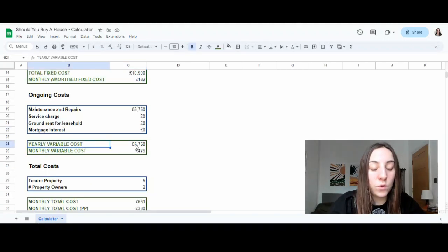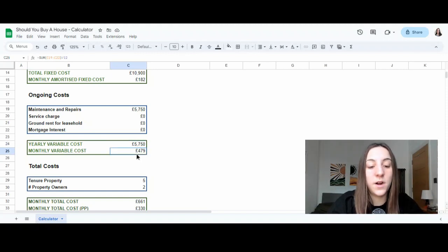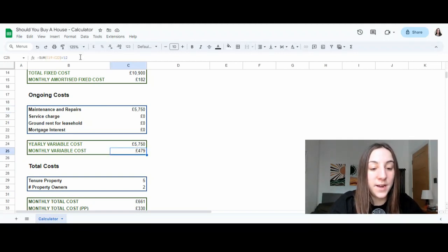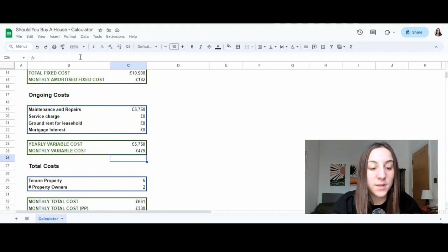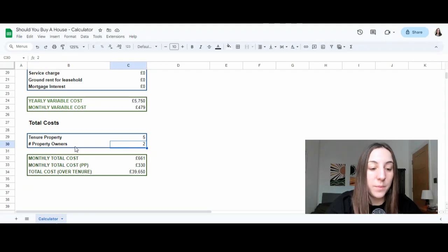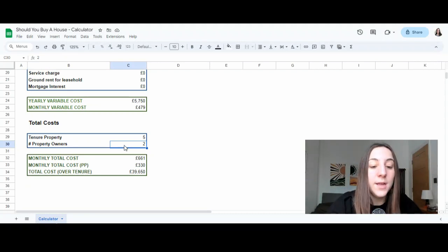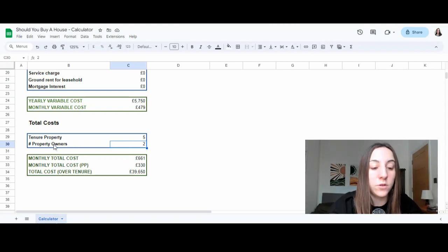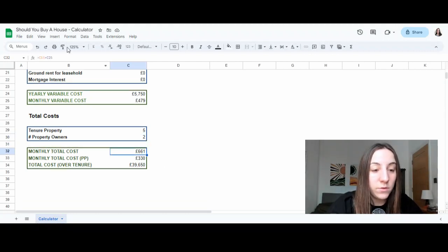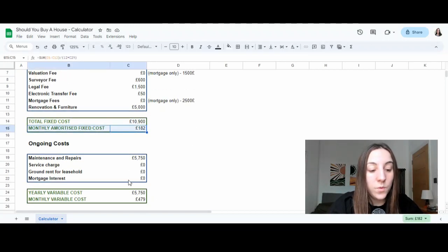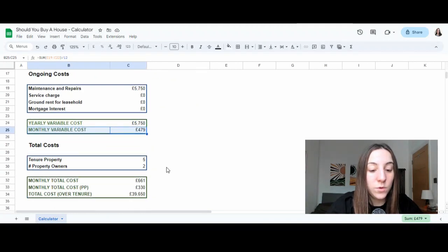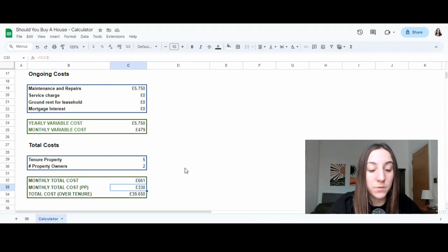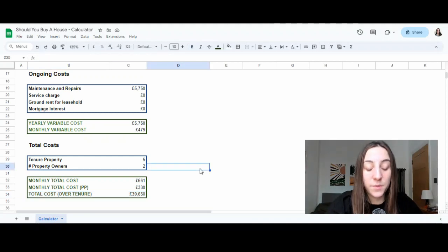Our only ongoing costs are effectively maintenance and repairs. This brings us to a total yearly cost of £5,700 and a monthly variable cost. Why variable? Because this can change on a monthly basis. So what I've done here to calculate the monthly, I have summed all of these costs and divided them by 12 months. We're now calculated on the cost. Let's now also see how many people are buying this property because if you are two, three, four people, then the cost per person is going to go down. So I've got two property owners, which comes to a monthly total cost of £661 per person, £330, with a total cost over tenure of £39,000. So this means that over the five years that I've kept the property, I've effectively spent £45,000 to buy and maintain this property.